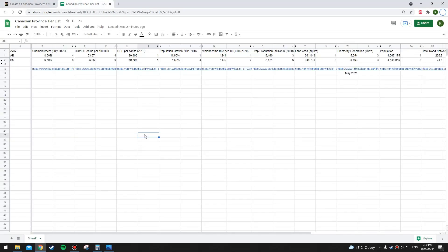Next province is BC. Just for the sake of transparency, I should say that this is my home province and I've lived here my whole life. But I don't think I really put BC at a special advantage with any of these categories. Unemployment rate: BC ranks eighth, so third lowest. COVID death rate is around the middle at sixth.